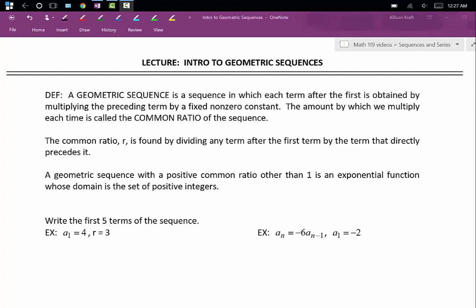A geometric sequence with a positive common ratio other than one is an exponential function whose domain is a set of positive integers.